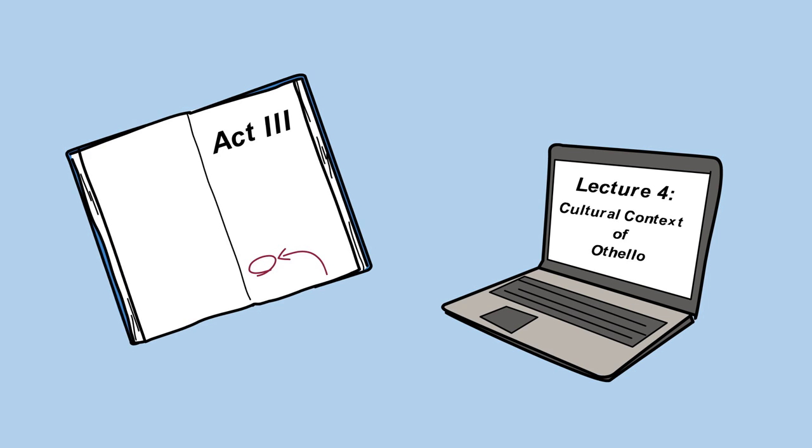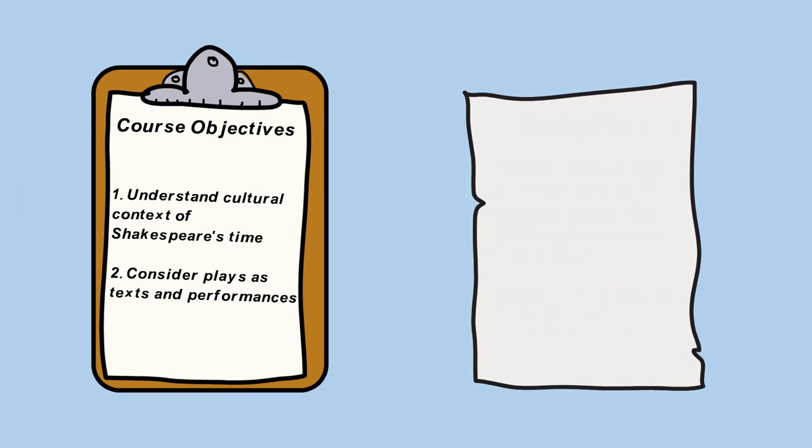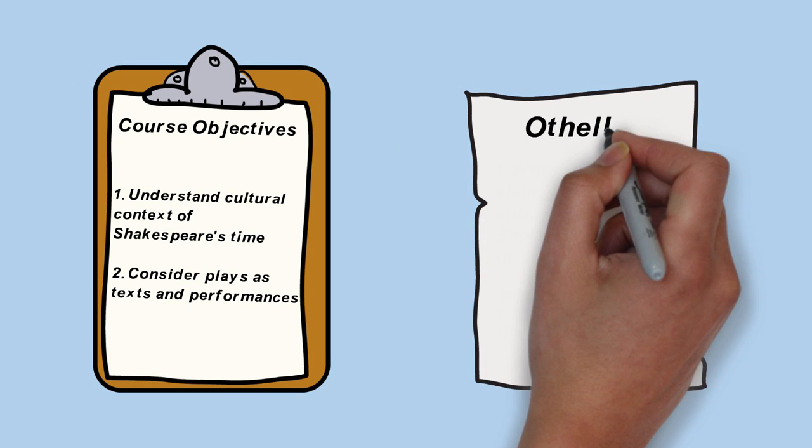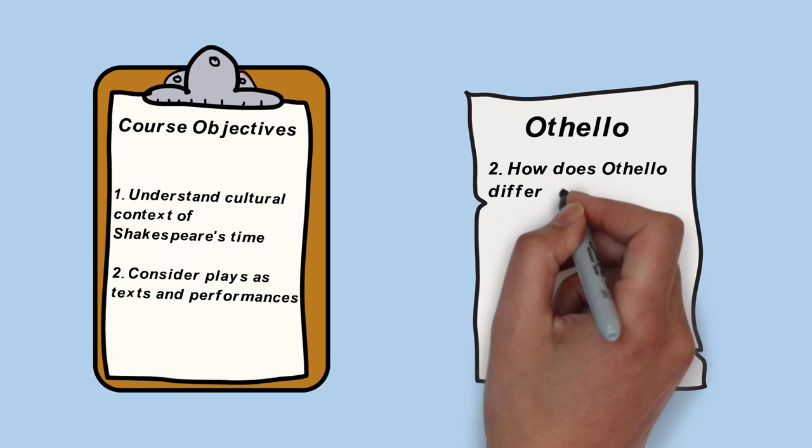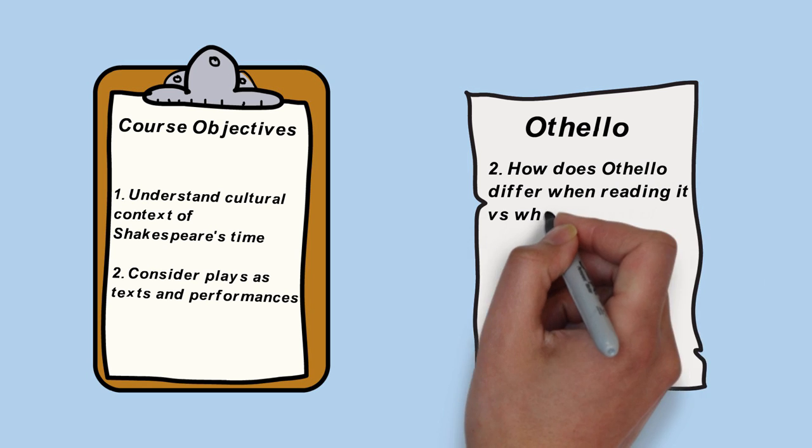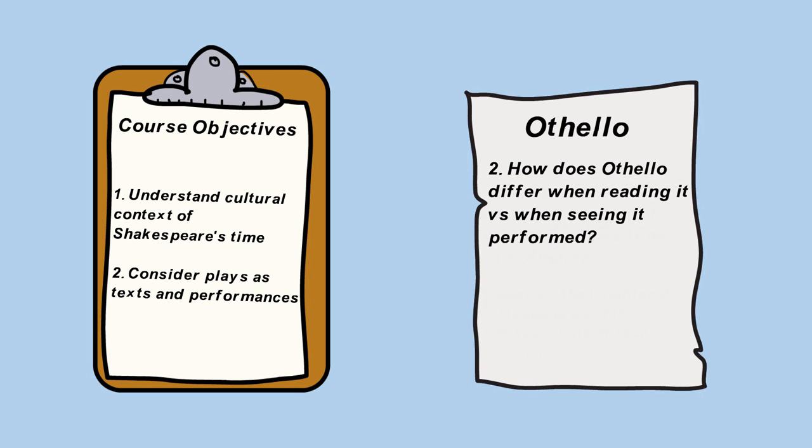If he does have the right answer, Greg moves on to the next course objective and turns it into a question as well. Greg then continues through all of his course objectives like this until he's covered them all.